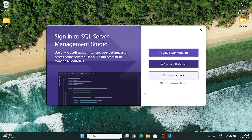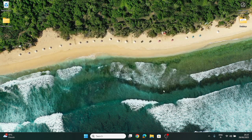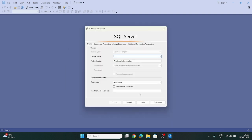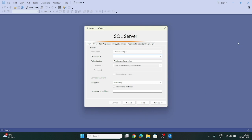Here, it shows us to connect with our Microsoft account, GitHub account, or we can create a new account, but I will be skipping it right now — we will add accounts later. If there are previous versions already installed on your machine, it will ask to import configuration from there. I will click 'Don't import'. Now, here is my SQL Server Management Studio installed and configured successfully.